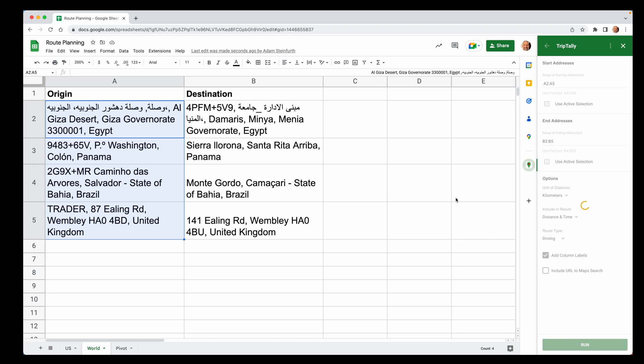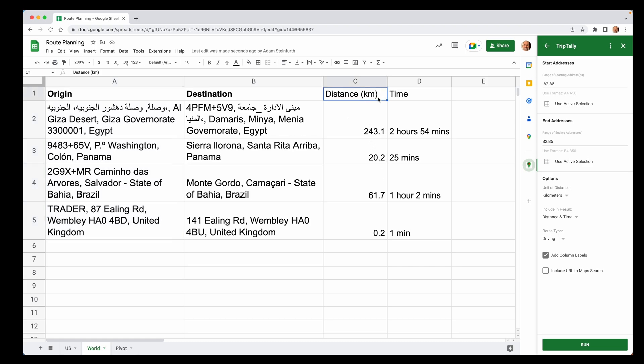Click run. This add-on will always go one column to the right and write the data. And here it is. So it's distance in kilometers this time and time.